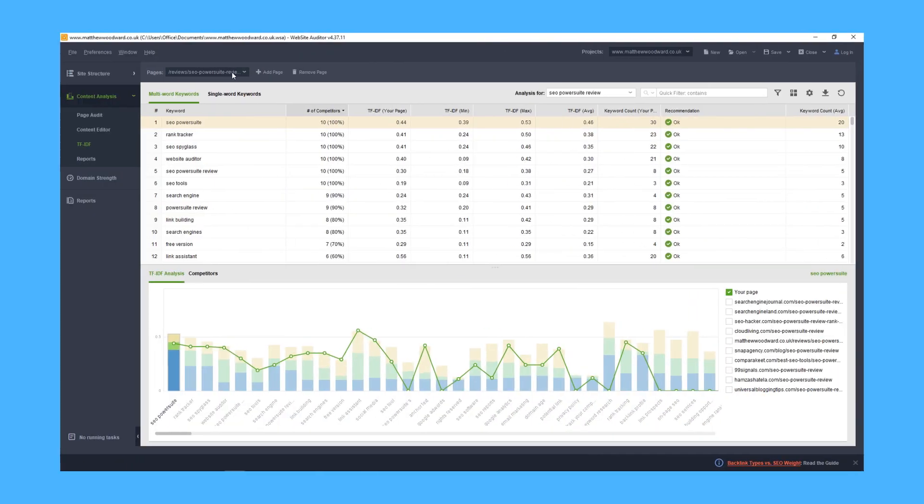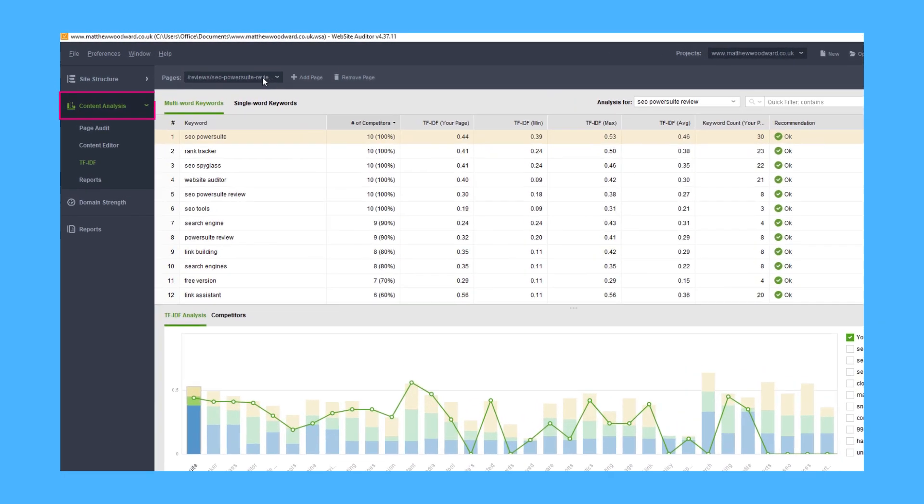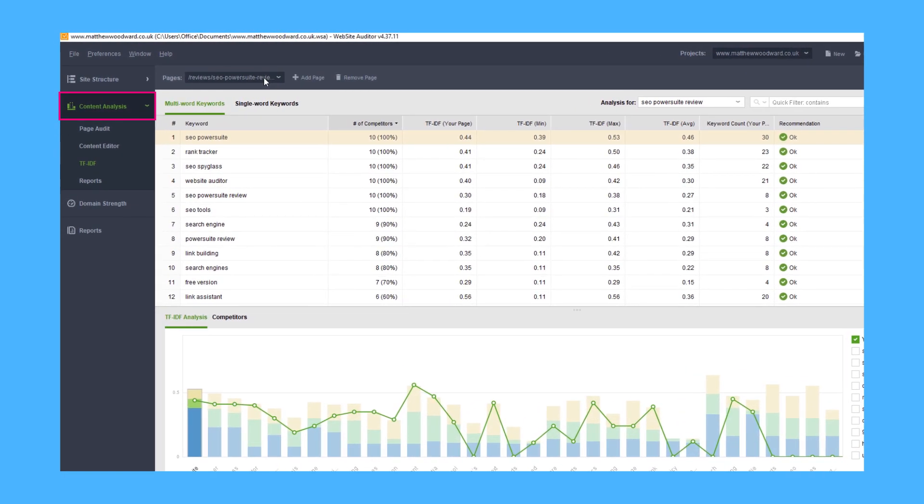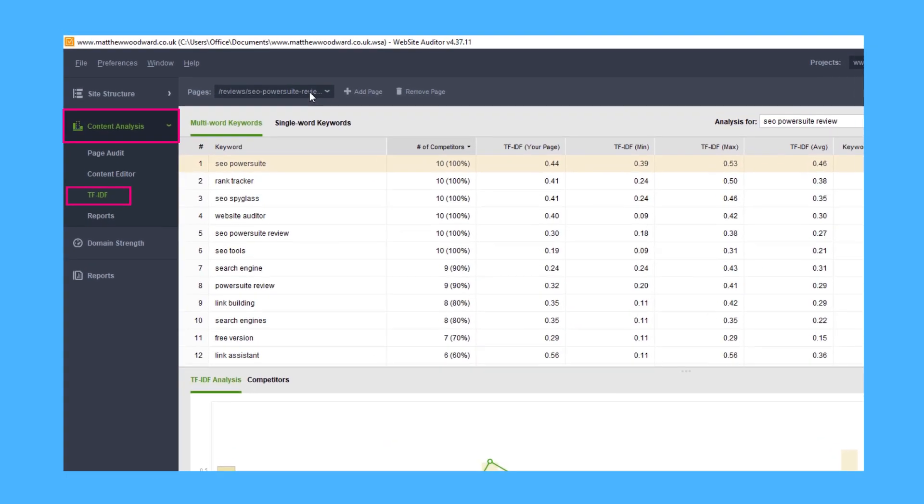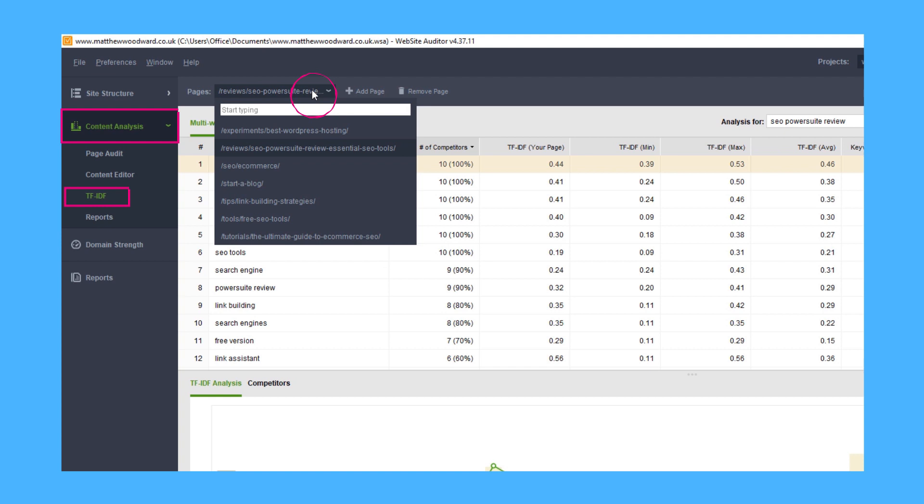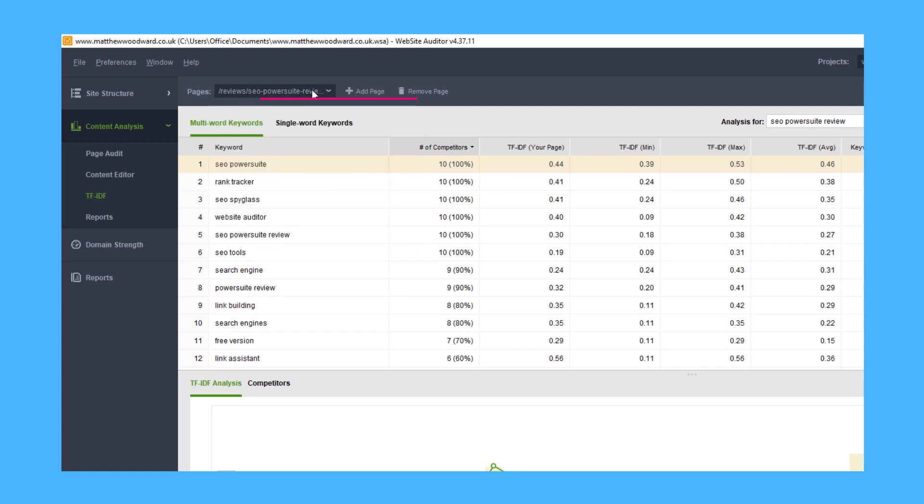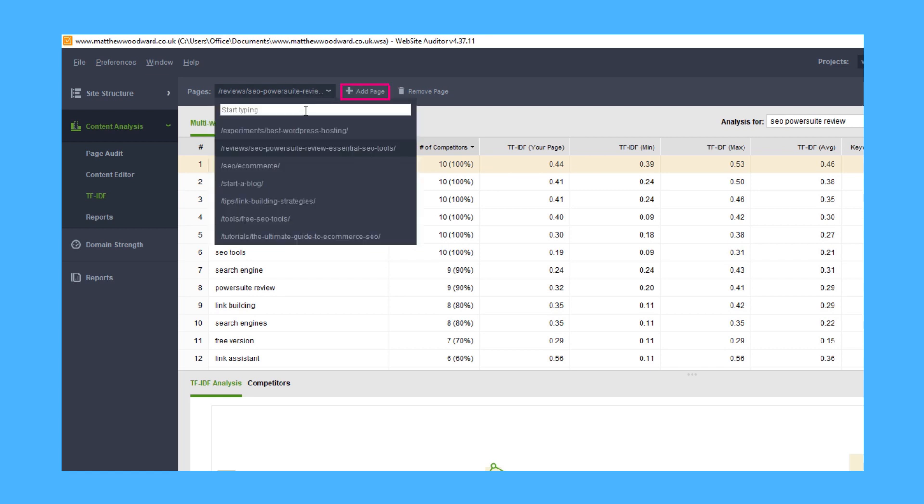Website Auditor has a class-leading TF-IDF tool built-in, which you can access by going to content analysis, then TF-IDF. You can either look at pages you've already done a page level analysis for, by using this dropdown, or click here to add a new page.